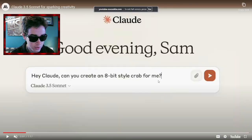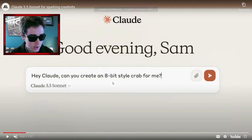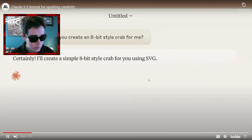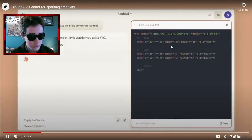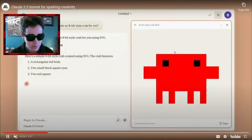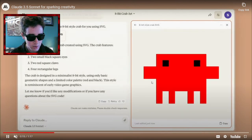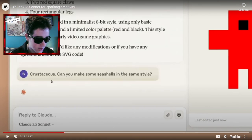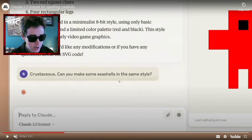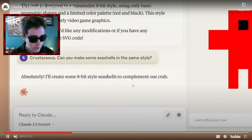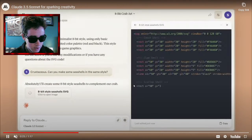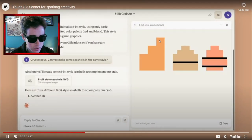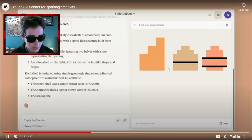Basically, this person is asking Claude: 'Hey Claude, can you create an 8-bit style crab for me?' And as you can see, it instantly codes all of this — and there's the crab, just instantly. Now it's saying: 'Crustaceous, can you make some seashells in the same style?' So as you can see, it'll go ahead and code all of that.